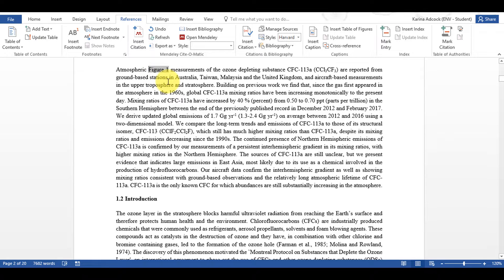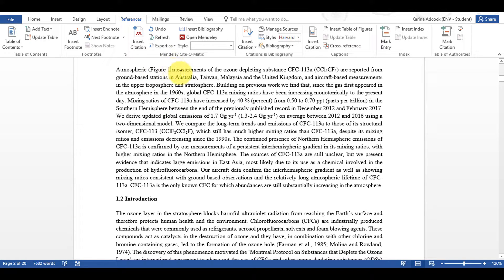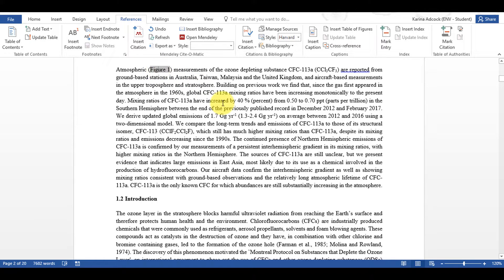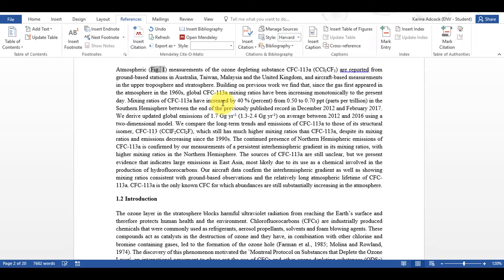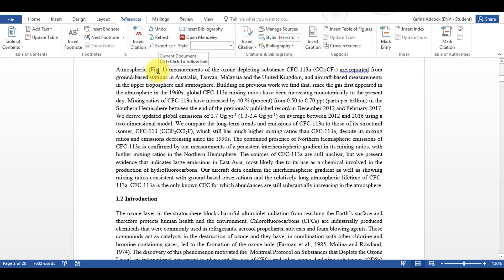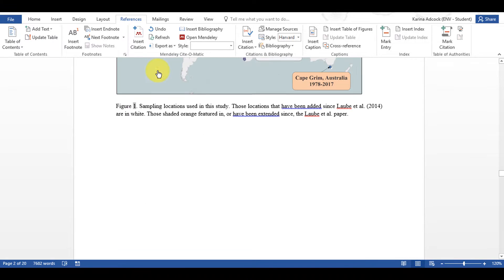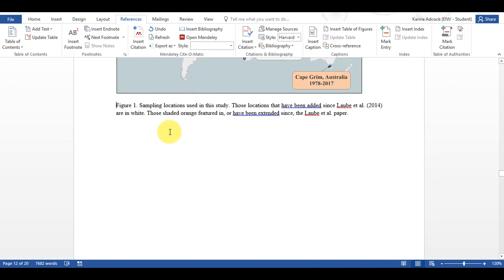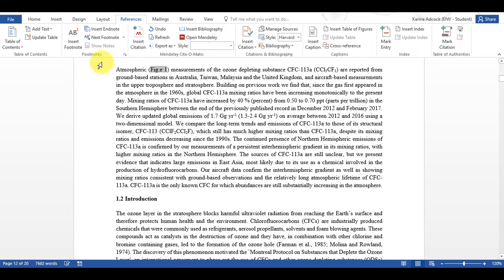And I can also put this in brackets if I want to or I can manually edit this to say Fig.1 and then if I hold down Control and click on it, it will still take me to Figure 1 in the document. So I can change this to say whatever I want.